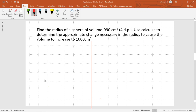Hello and welcome to Christoclear Maths Solutions. Today we are going to solve this problem: find the radius of a sphere of volume 990 centimeters cubed to 4 decimal places. Use calculus to determine the approximate change necessary in the radius to cause the volume to increase to 1000 centimeters cubed.